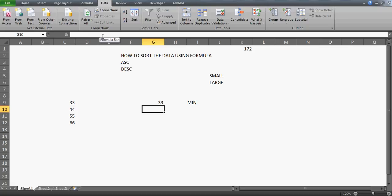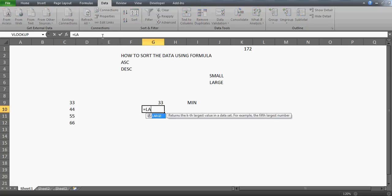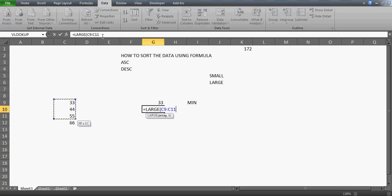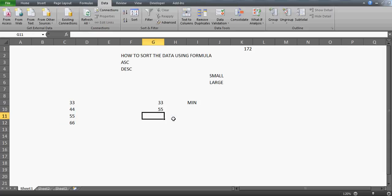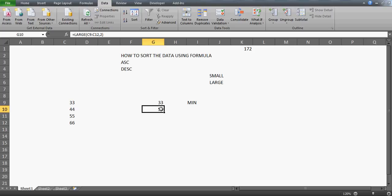On the same concept, you also have the LARGE function. When you write LARGE, select the table, and specify k — for example k=2 — you get the second largest value. So if your data has 66 as the max, LARGE with k=2 gives you 55. These functions look simple but they're very useful and can be quite tricky.